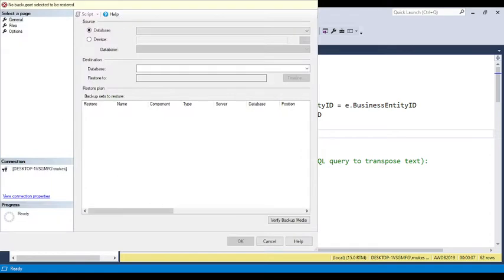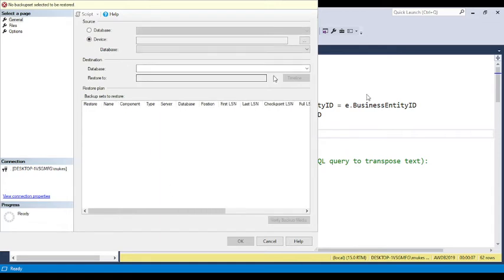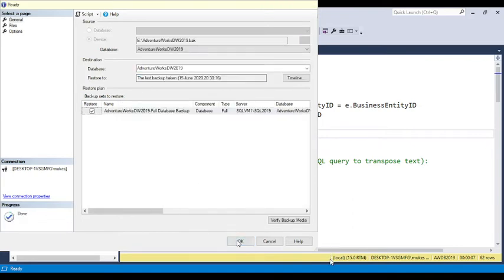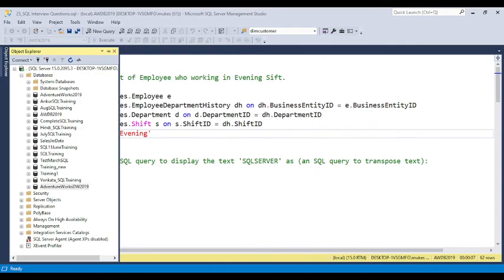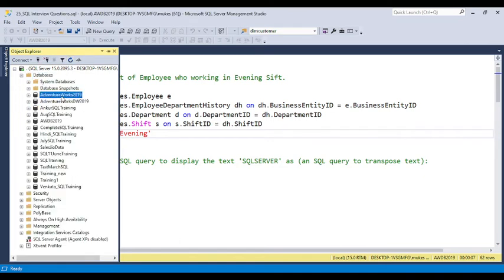Now let's install the Data Warehouse as well. Follow the same steps: right-click on Databases, click Restore, click Device, click the three-dot button, and add the file from the E drive. Select the Data Warehouse BAK file, click OK, and wait for it to complete. You can see it completes successfully. Go back to the database list and both databases are now added.